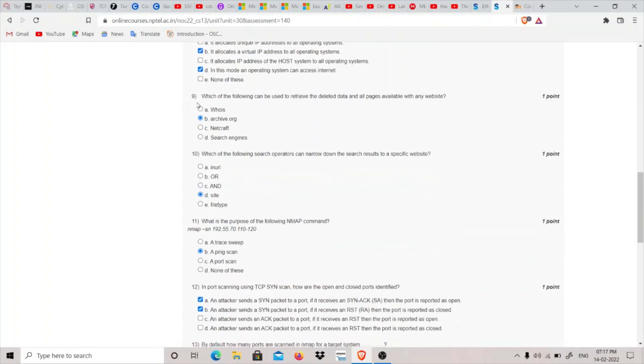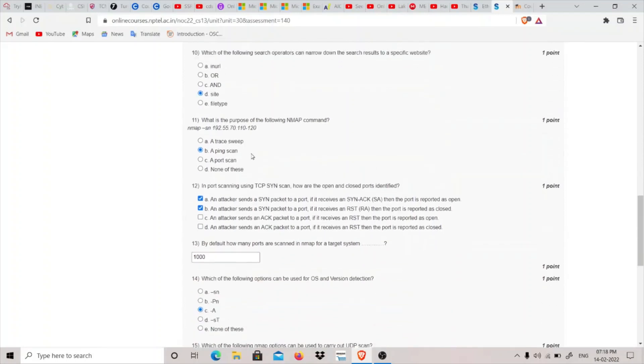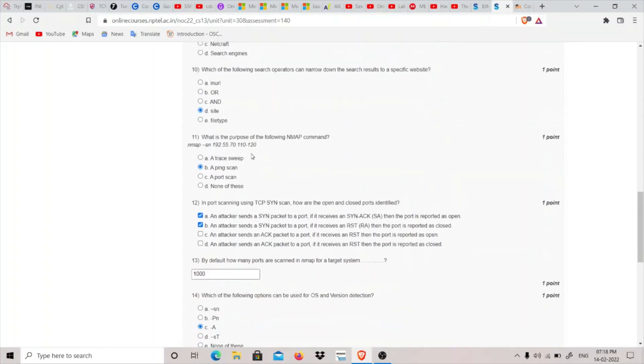Ninth question: Which can be used to retrieve deleted data and all pages available with any website? The answer should be Archive.org - it's like a phone book of all websites ever made. We can see snapshots of how websites looked in the past. Tenth question: Which search operator can narrow down search results to a specific website? When using Google dorks, we can specify the keyword 'site:' to limit results to a specific website.